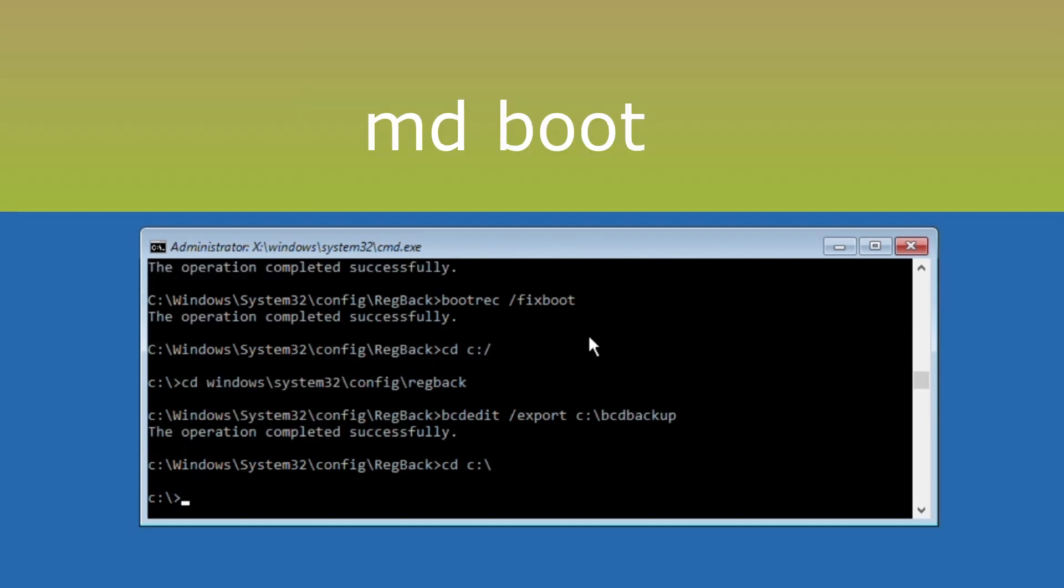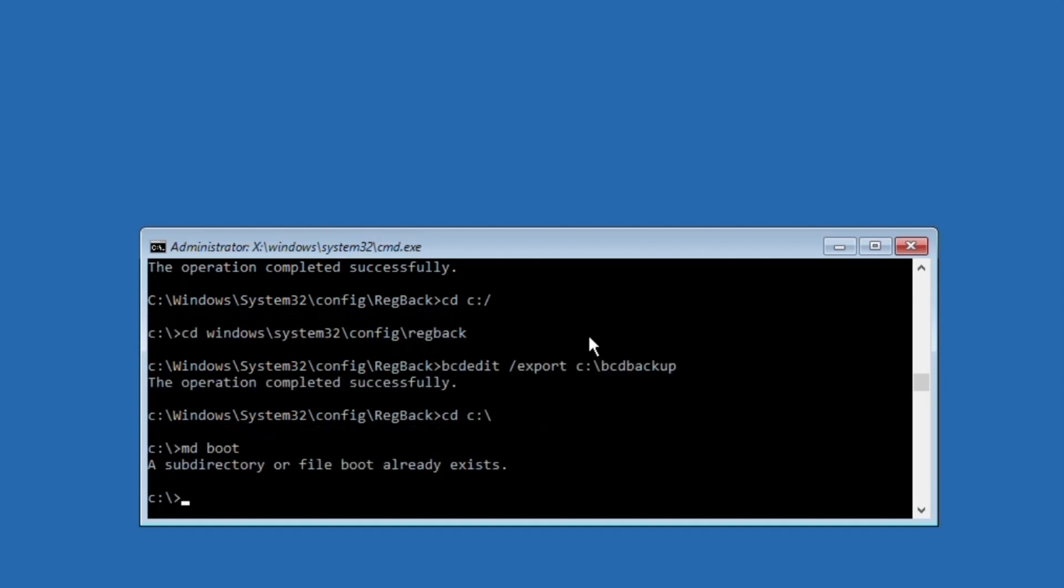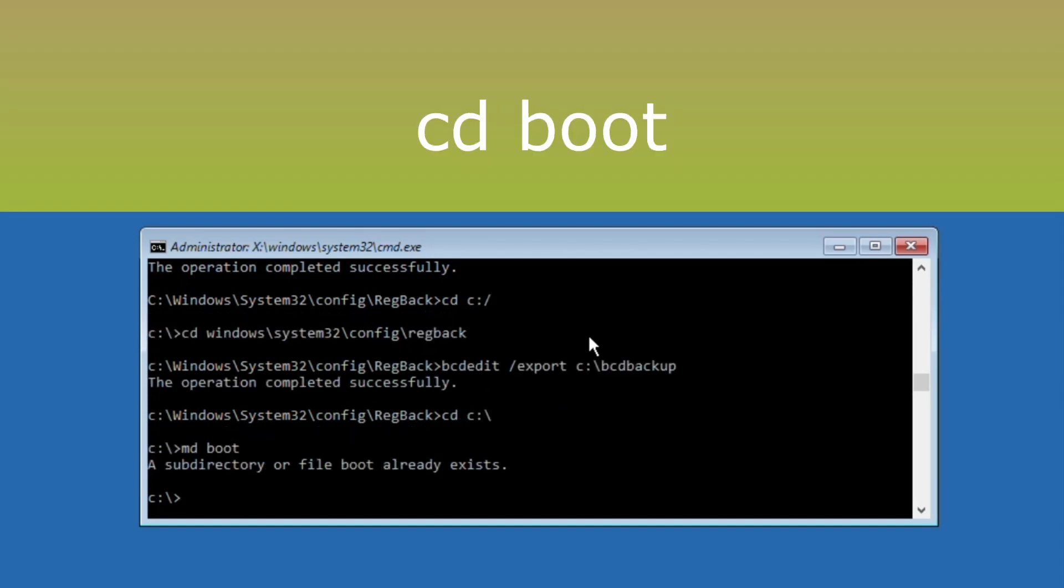Now execute this command: md backup. Now type this command: md boot and execute it. After that, execute cd boot command.